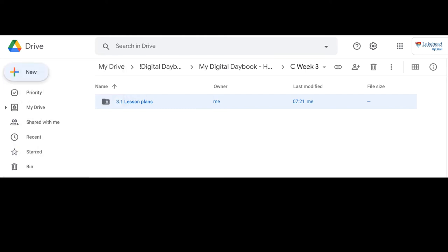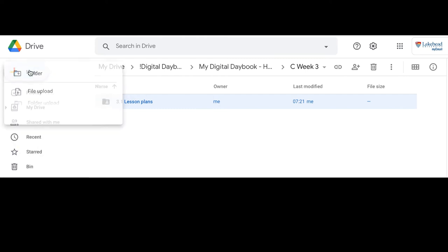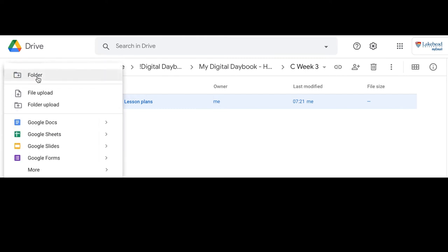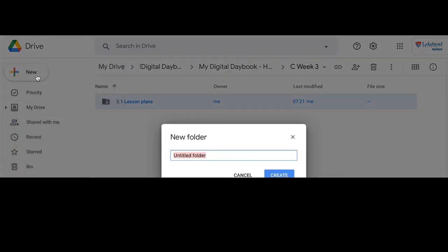You can use this process to also create new docs, sheets, slides, forms, and more, or to upload documents from your computer to this folder.